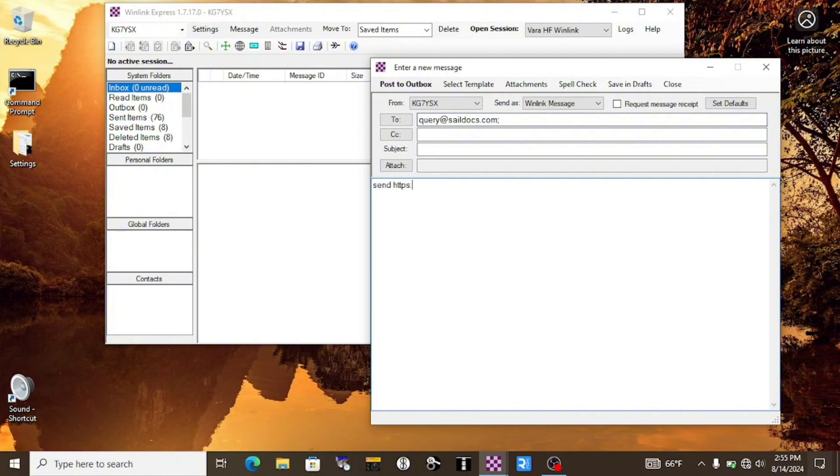Not all search engines will output simple text information that SailDocs can translate and send back to us, but I did hunt around until I found one. In this case, we'll type https colon slash slash mojik.com.